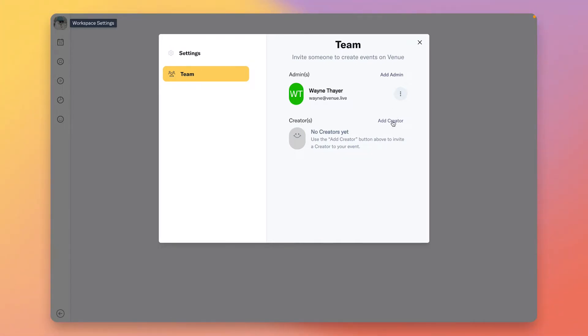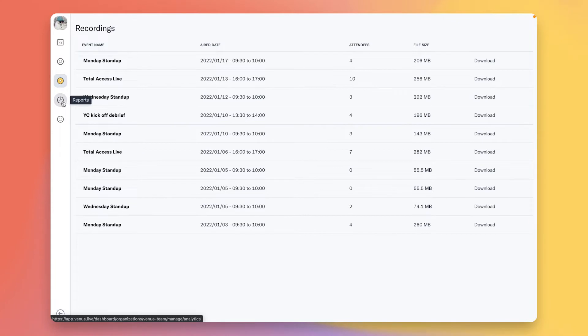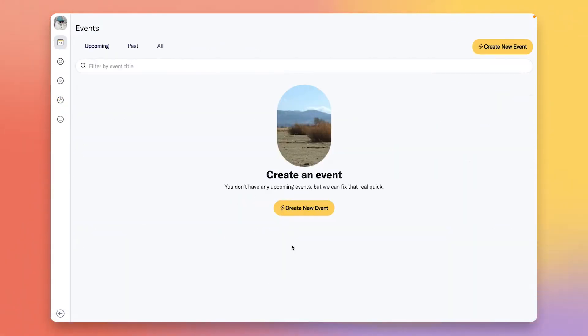Creators can create their own events and manage producers and speakers. You'll also want to come back to your dashboard after your first event to retrieve the event recording and reporting.